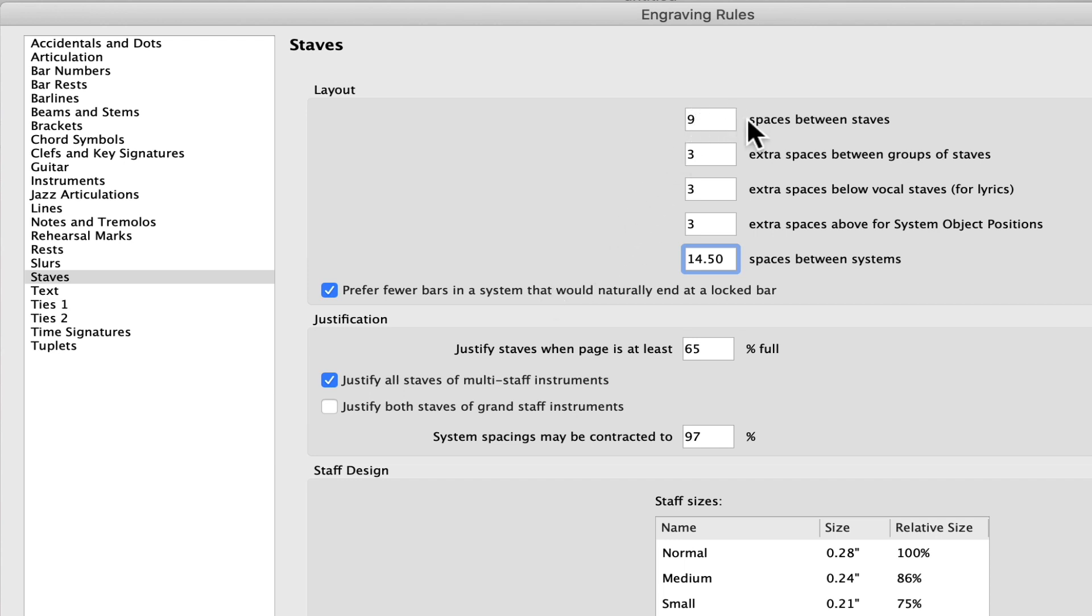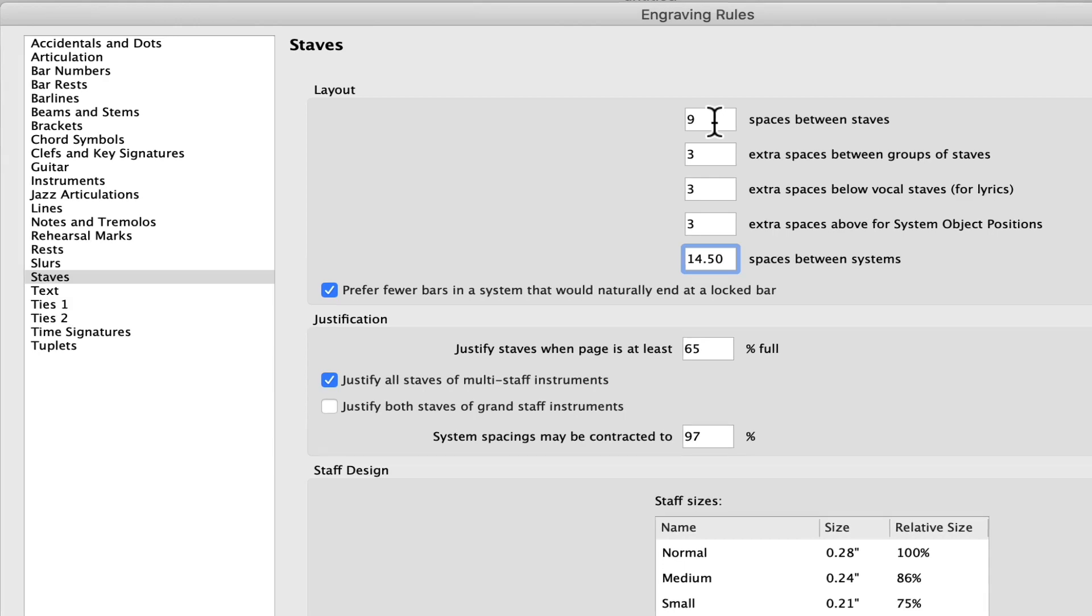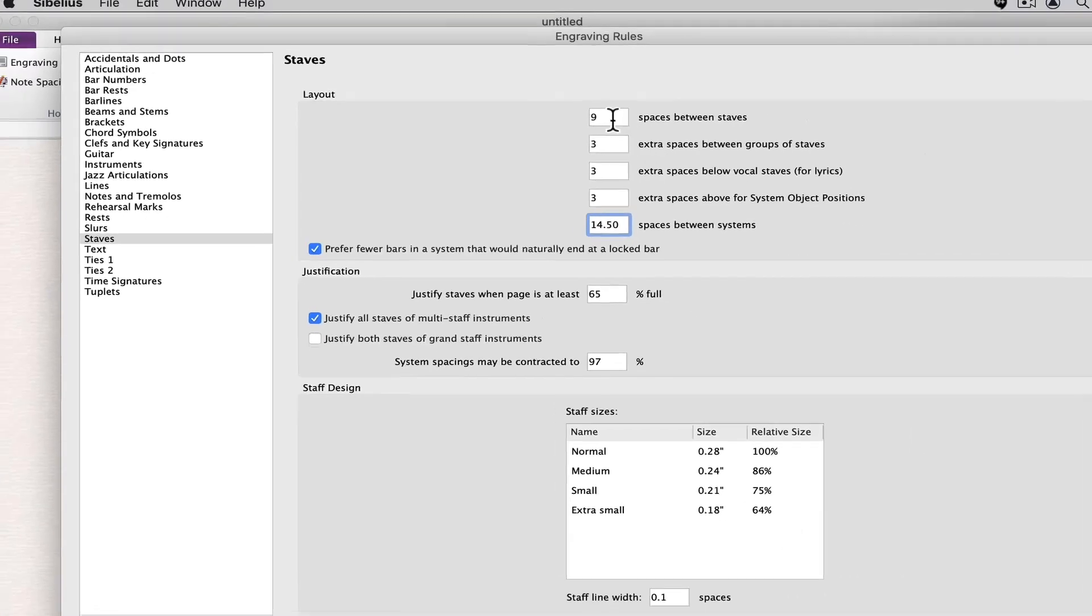Notice that spaces between staves is also an option. However, in this example, this has no effect as there's only one staff in the score. If this were a multi-staff score, then we would also want to adjust the spacing between the staves.